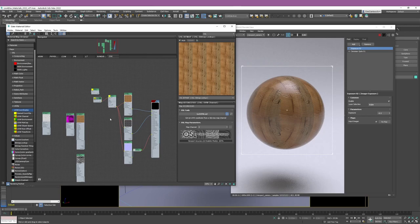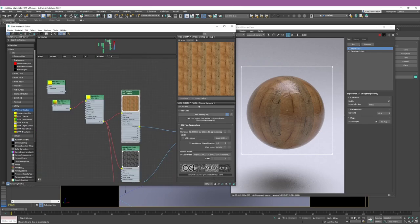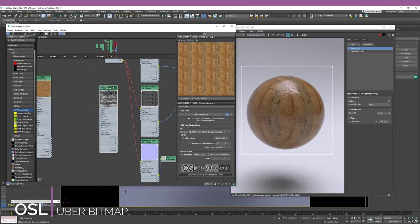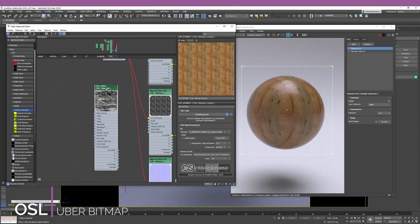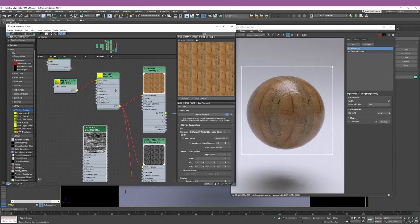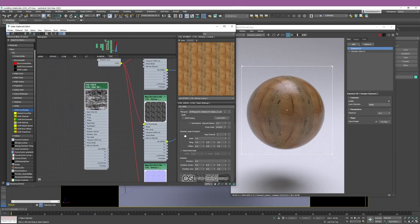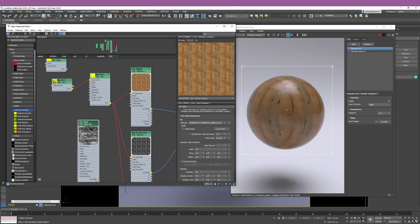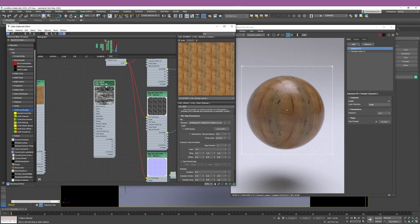This example, although simple, really shows the potential of working with OSL nodes — the fact that you can change the material in one go, using just one node controlling all the textures. Now, this is the simplest option: the OSL Bitmap Lookup. But then you have the Uber Bitmap. The difference is that all the features we talked about are built into just one single node. You might be thinking: why bother with the Bitmap Lookup approach if you already have one node with everything?